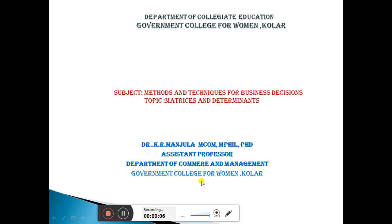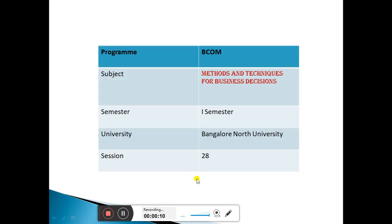Namaste. Myself K.R. Manjura, Assistant Professor, Women's College, Kolaru.